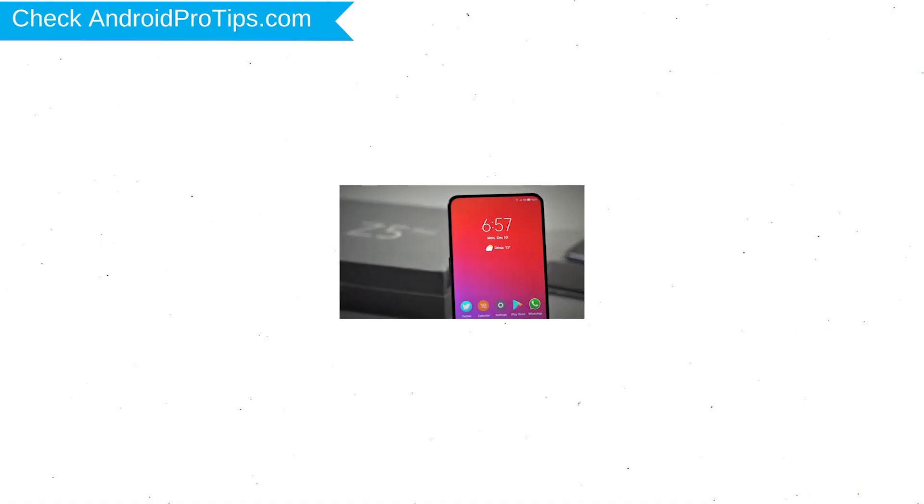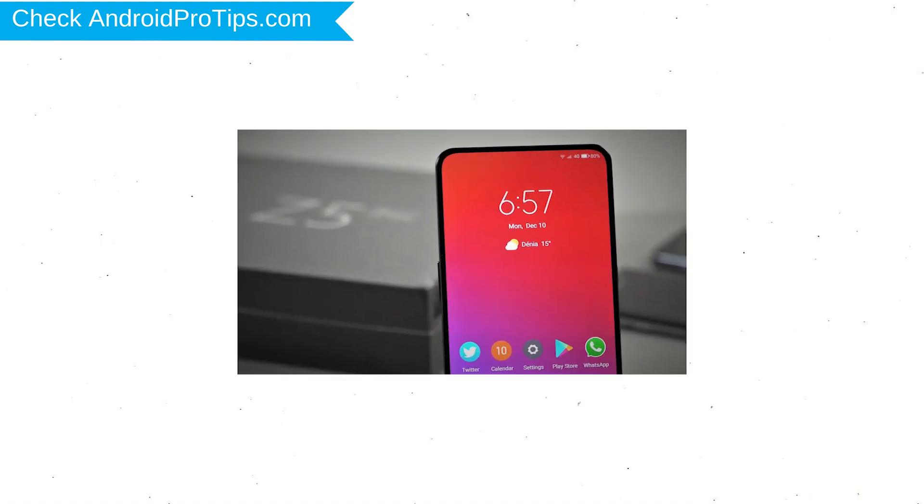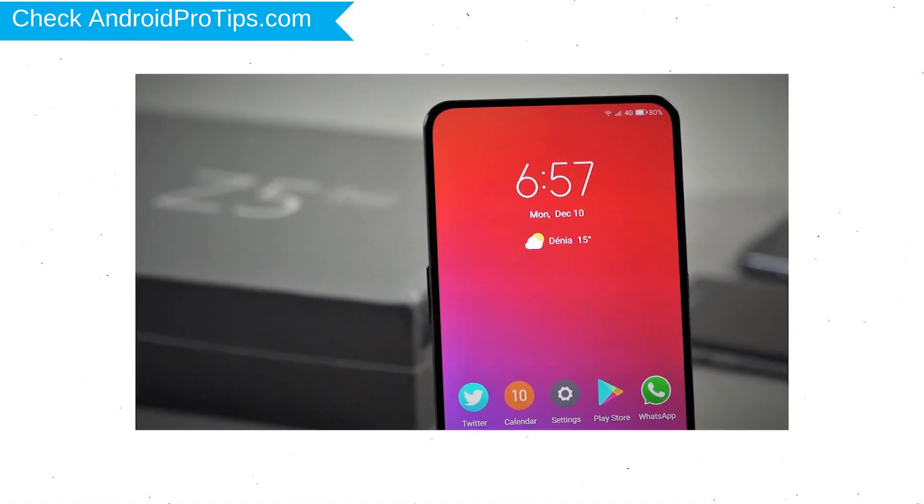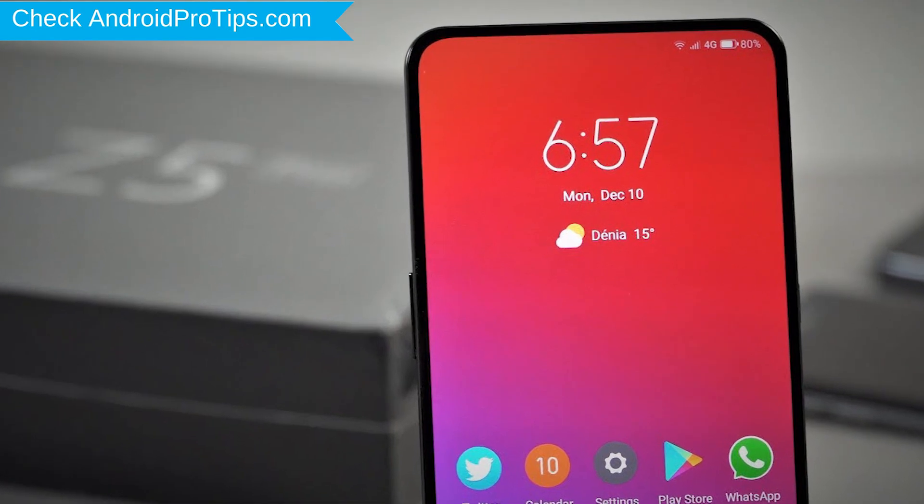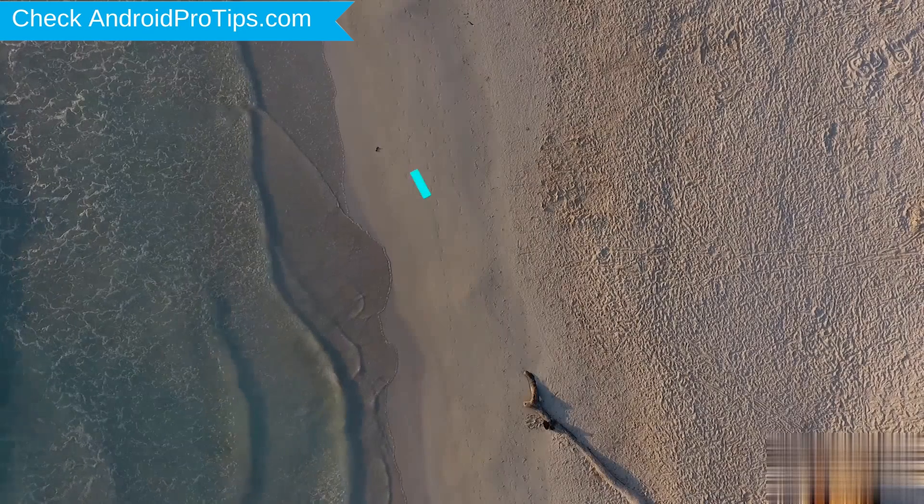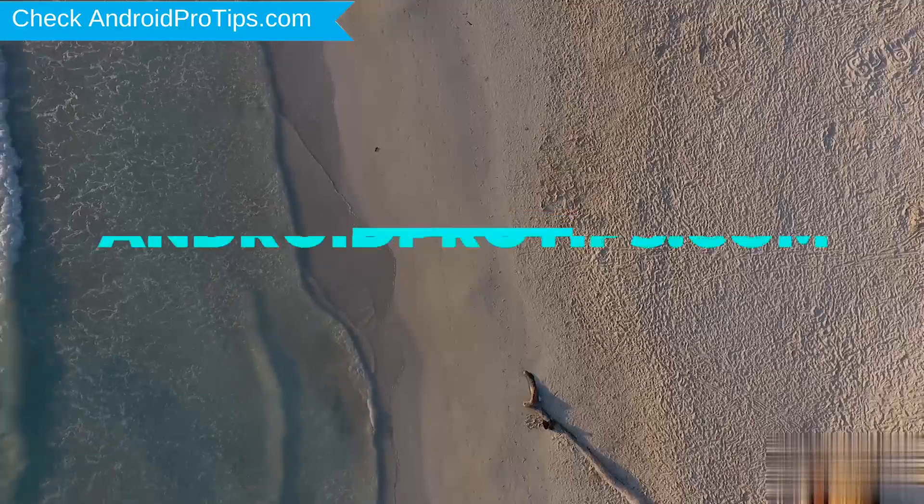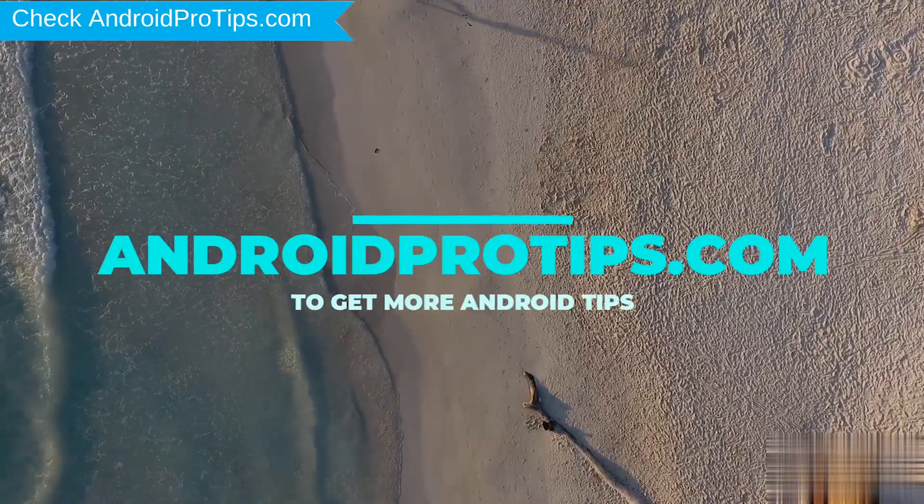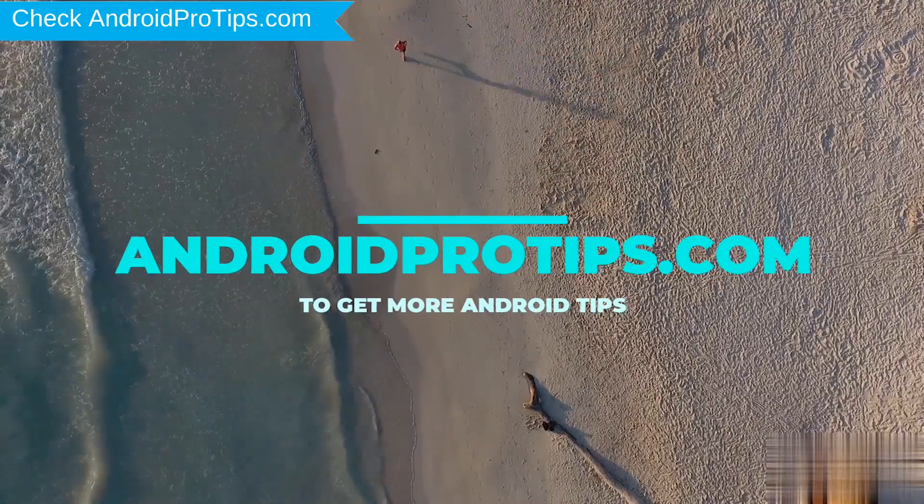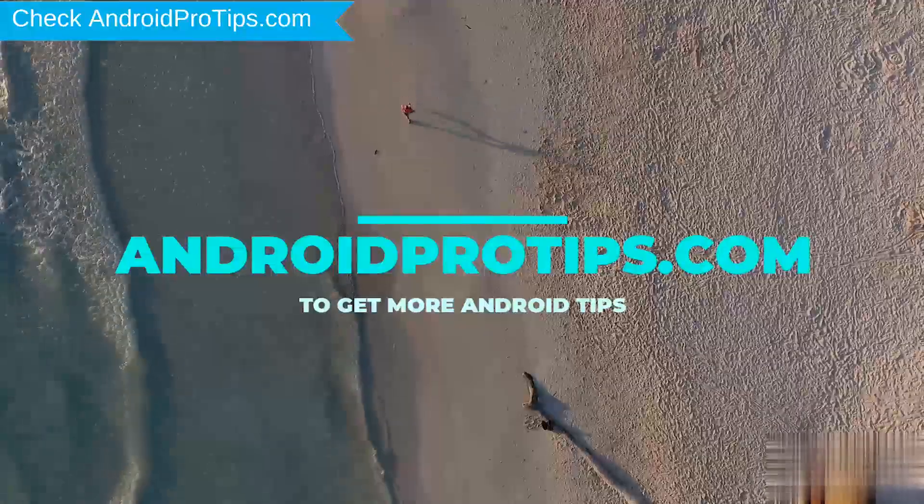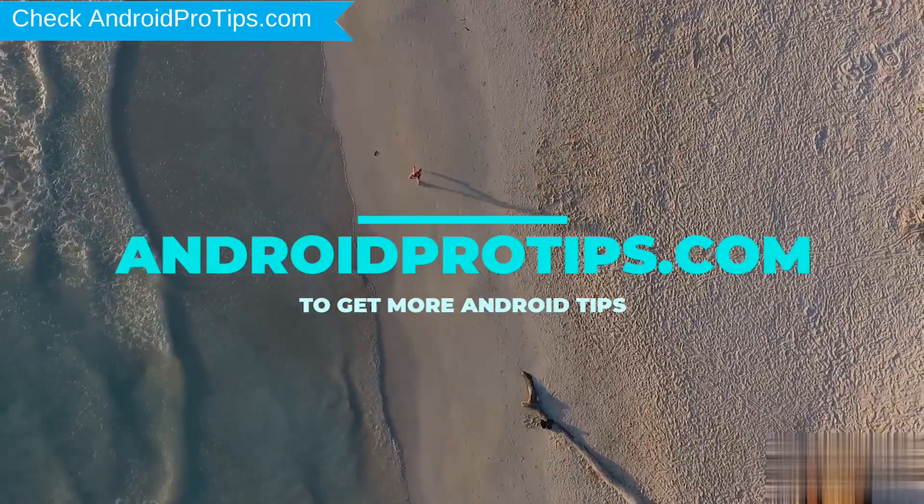You can easily hard reset Lenovo Android Mobile here. You can also unlock Lenovo phone when you forgot the password. Follow AndroidProTips.com to get more Android tips.